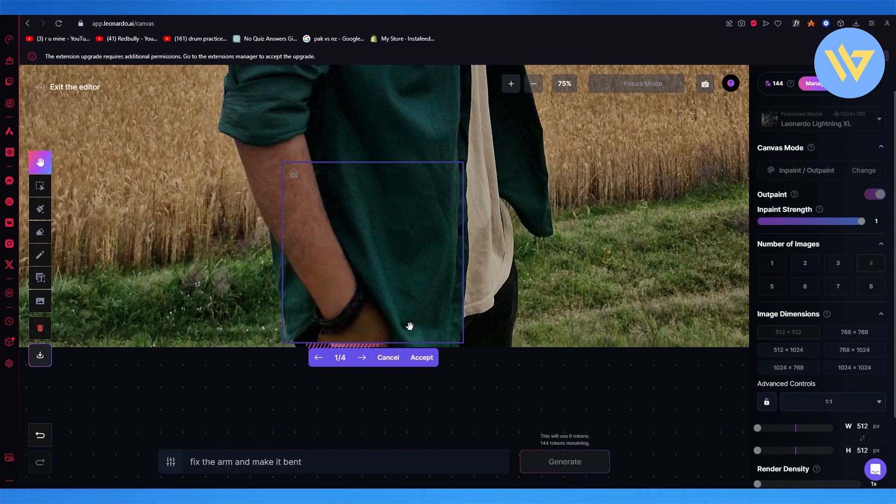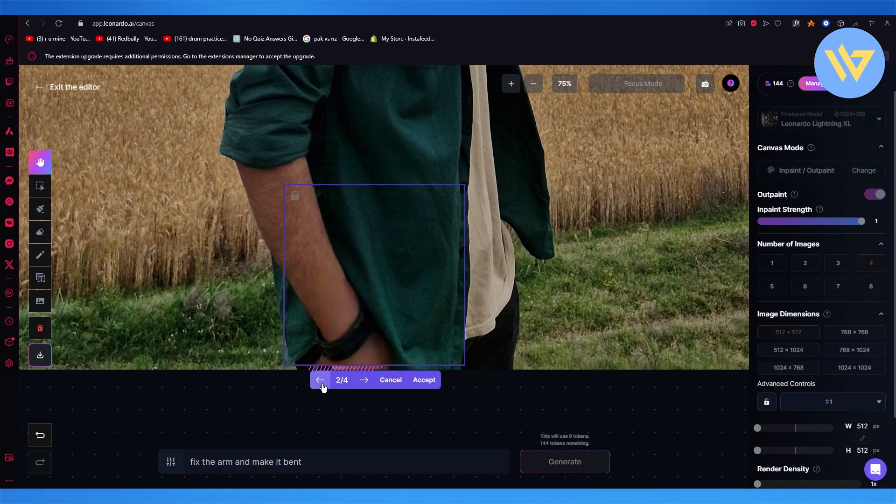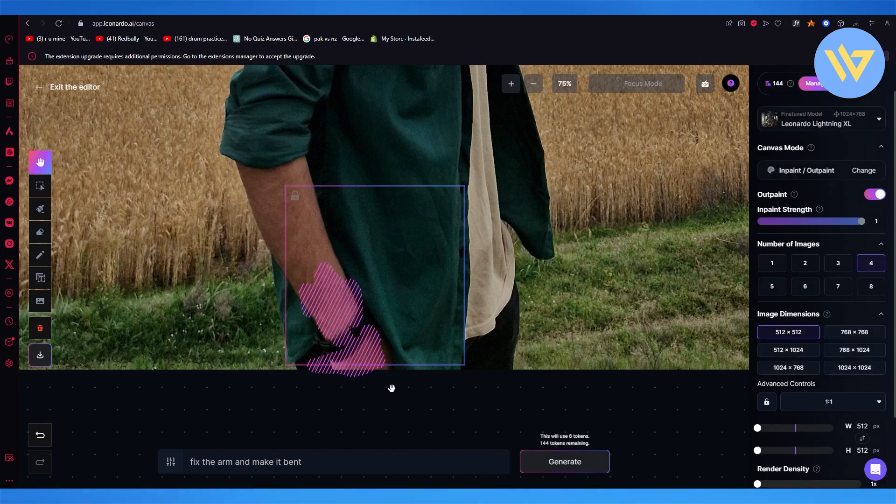You can see now the arm is much more bent. You can see the difference. This is the type of changes you can actually bring in your hand AI.